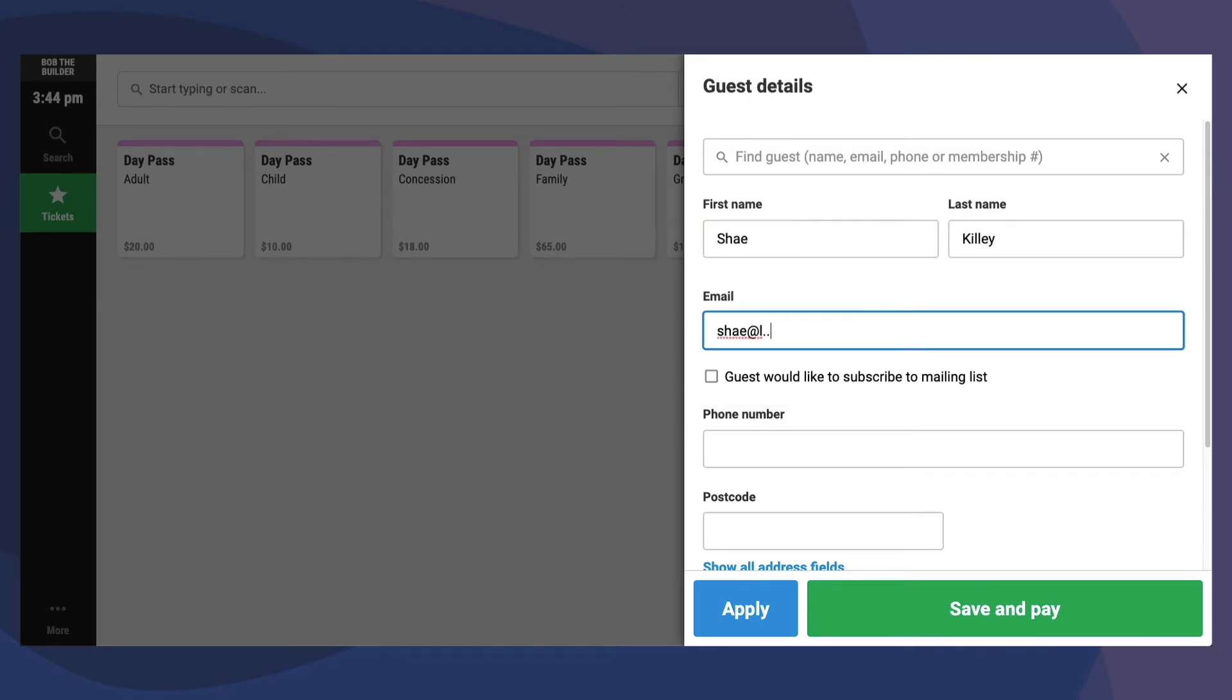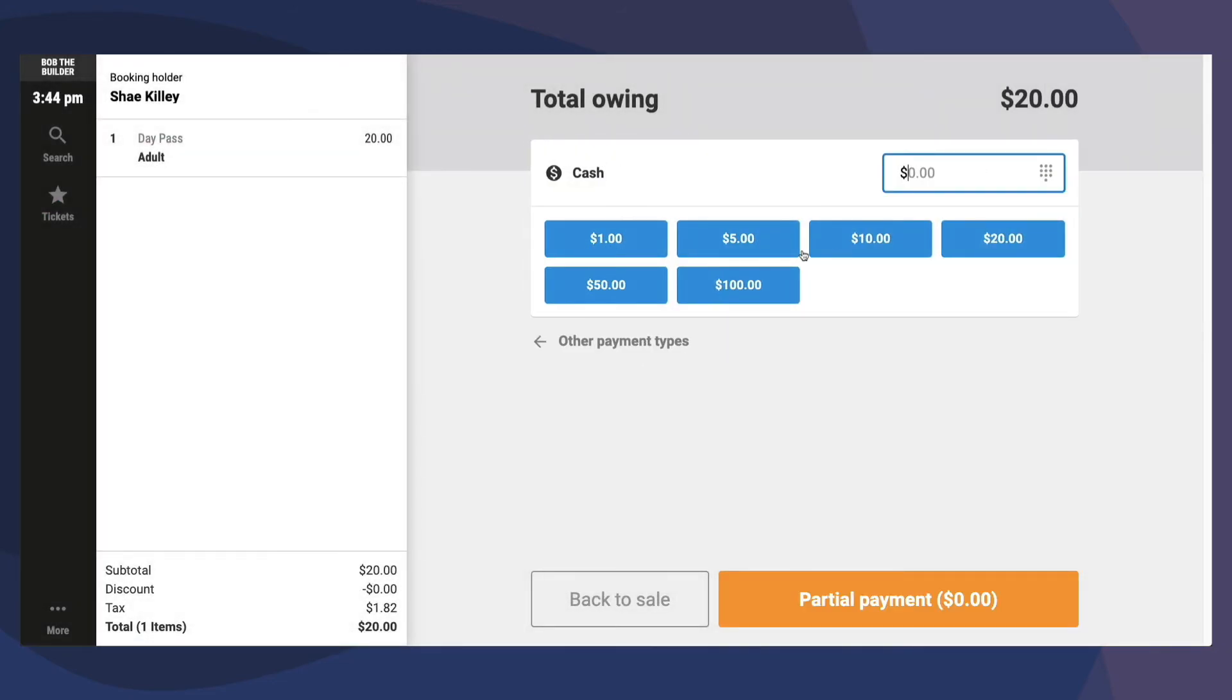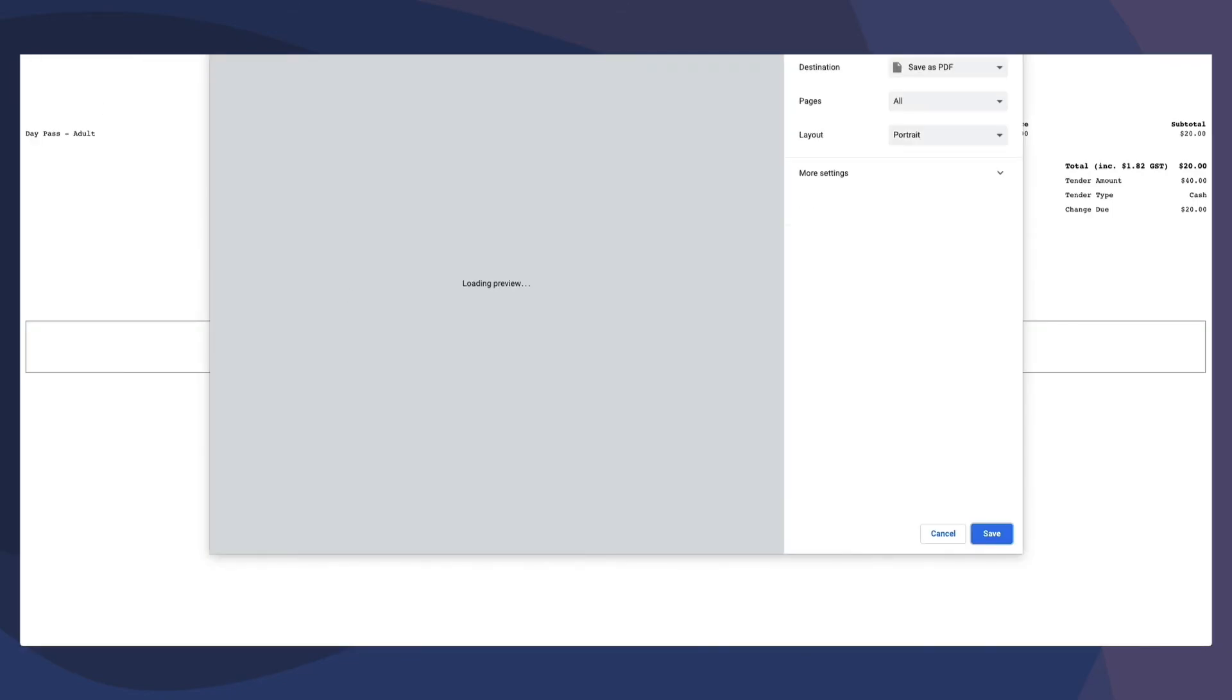Once we add the guest details, click Save and Pay, then complete the tendering process. A receipt will automatically print and the ticket will automatically be checked in.